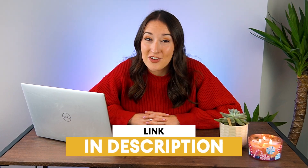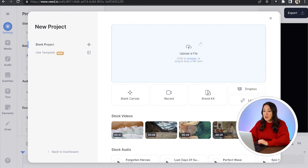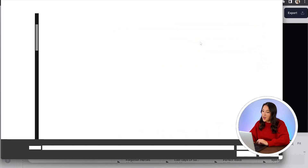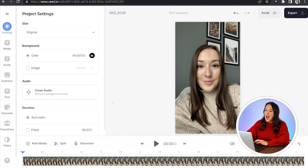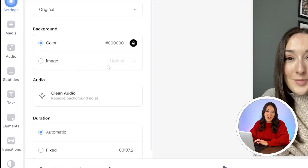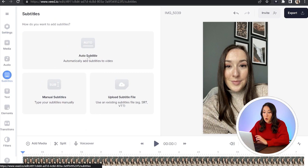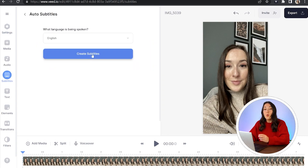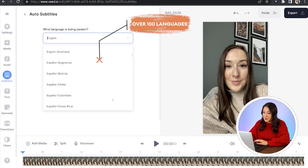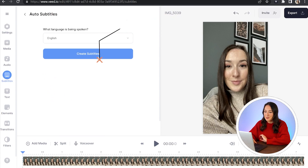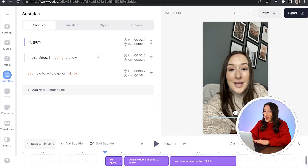To get started, just click the first link in the description. Now we're in Veed, we're going to select upload file and choose the video that you want to auto caption for TikTok. And now in the left hand toolbar here, you'll see subtitles. Select that and now click auto subtitle. We've got over 100 languages available here, so just choose the one you need and then hit create subtitles. Give that a moment to auto caption your TikTok.